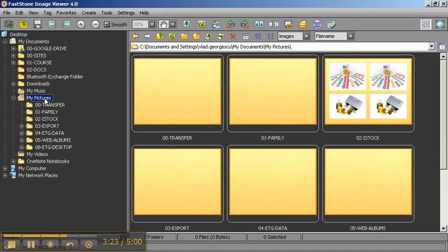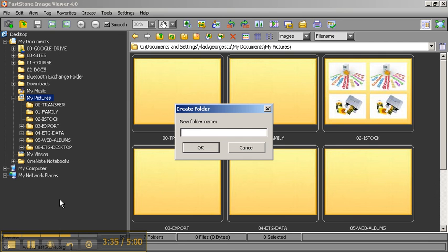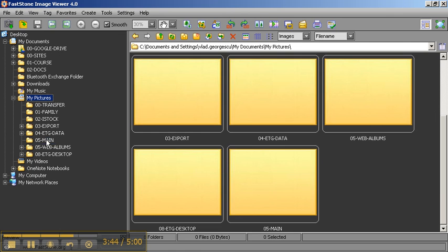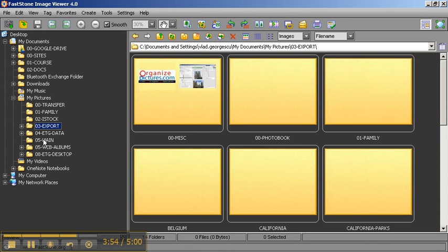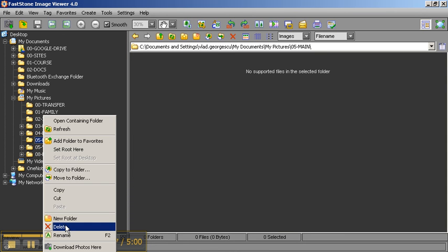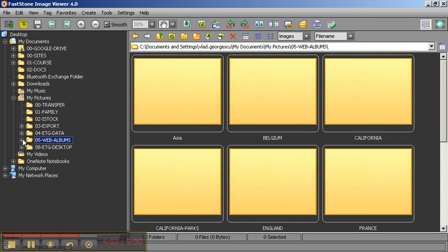The way you would create a new folder in FastStone is you go on the parent folder, right-click, and you would say New Folder. For example, I want to create a folder called 05 main. I click OK, and I see it appearing here. The way I delete a folder is, if I don't like this one that I've created, I can select it and hit Delete. This is how I create folders and remove folders in FastStone.